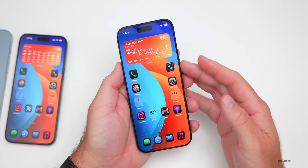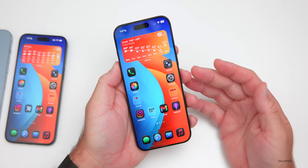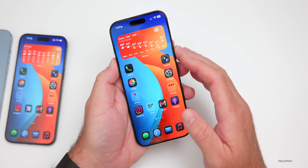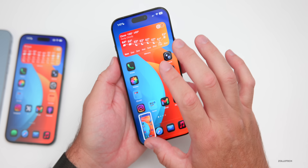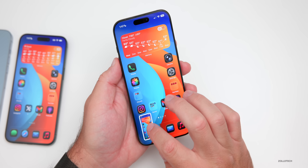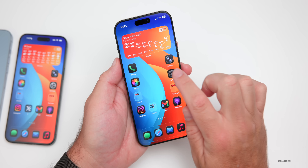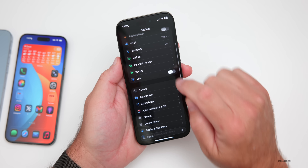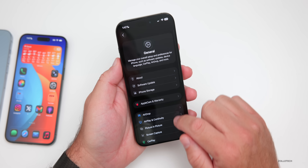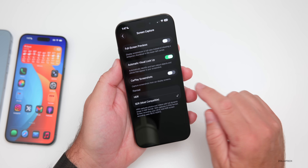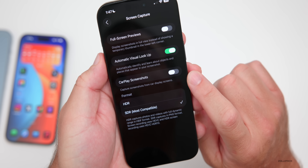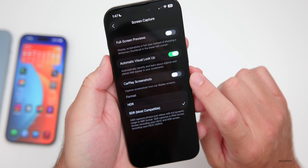Maybe you take a lot of screenshots while connected to Apple CarPlay and you're tired of seeing both the iPhone screenshot and a CarPlay screenshot. You can now turn that off in iOS 26. You'll find it under Settings > General, then scroll down to Screen Capture where it says CarPlay Screenshots — just disable that.